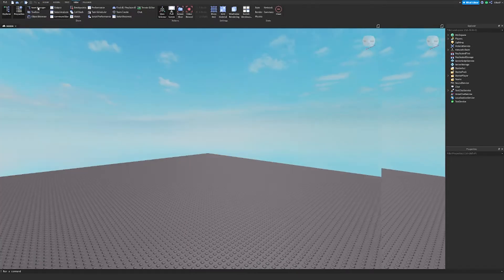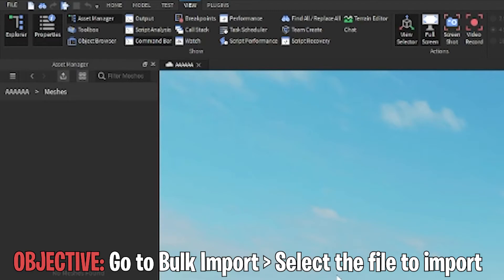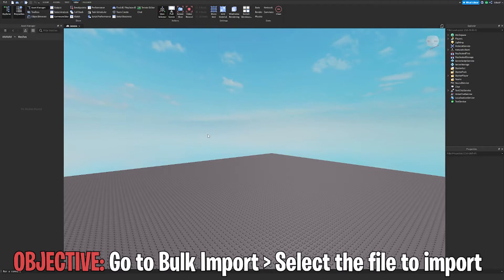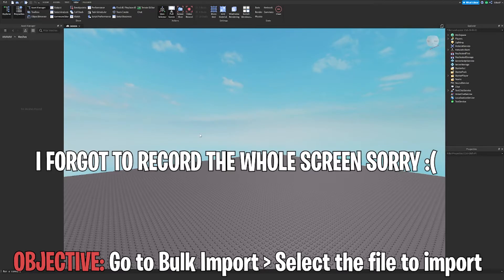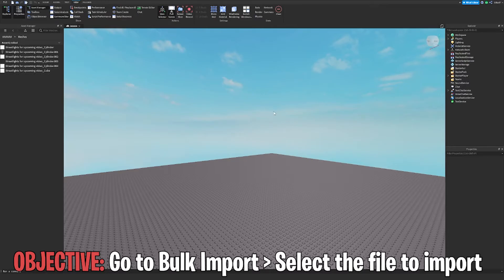Now that we're in Roblox Studio, go to View, then Asset Manager, then Meshes. You're going to be exporting the mesh you made in Blender, so go to Bulk Import. Once you're in Bulk Import, you're adding the street light you made from Blender to Roblox Studio. Click this, open it, apply that, and there we go. It's going to take a while — the mesh has been resized, so don't worry about that. You can adjust them later.